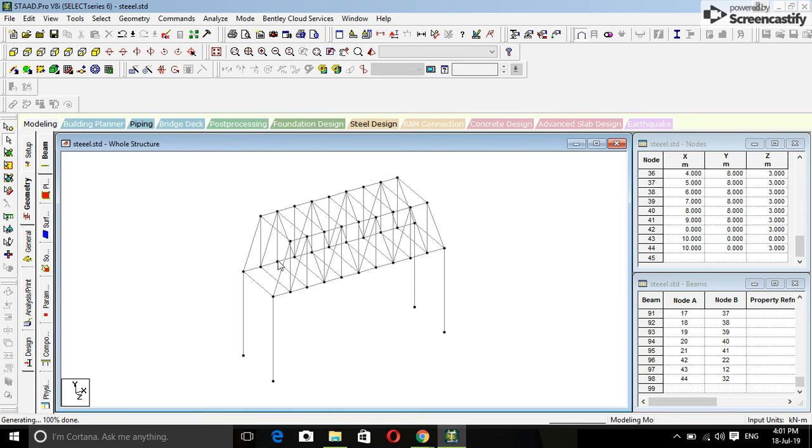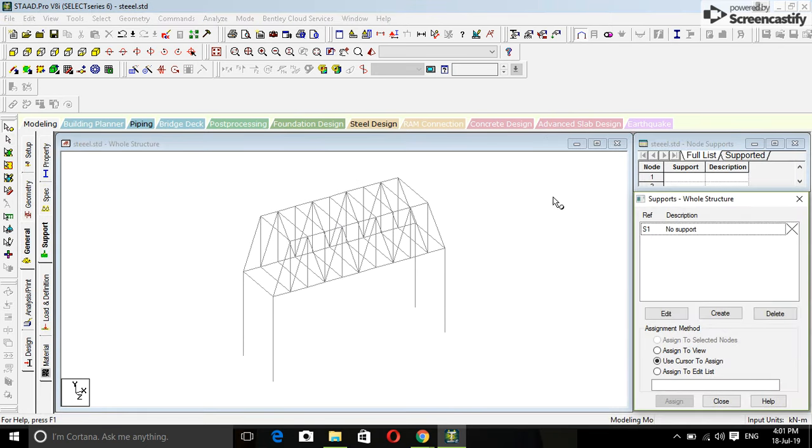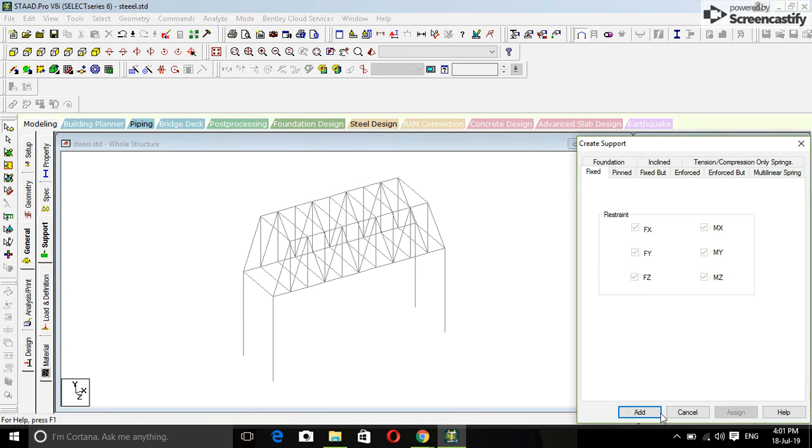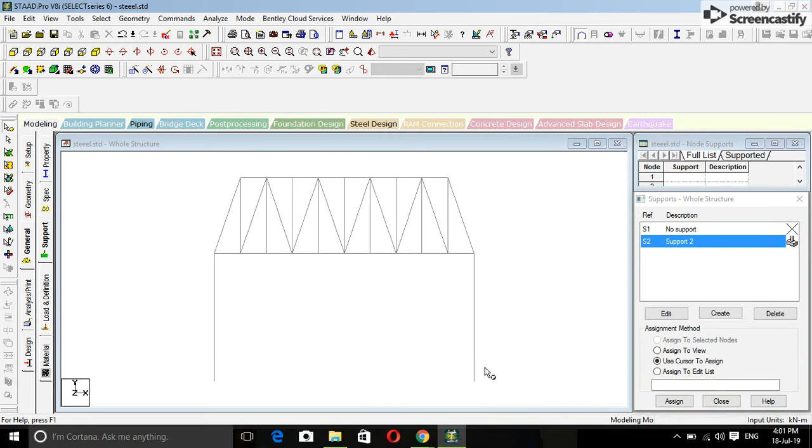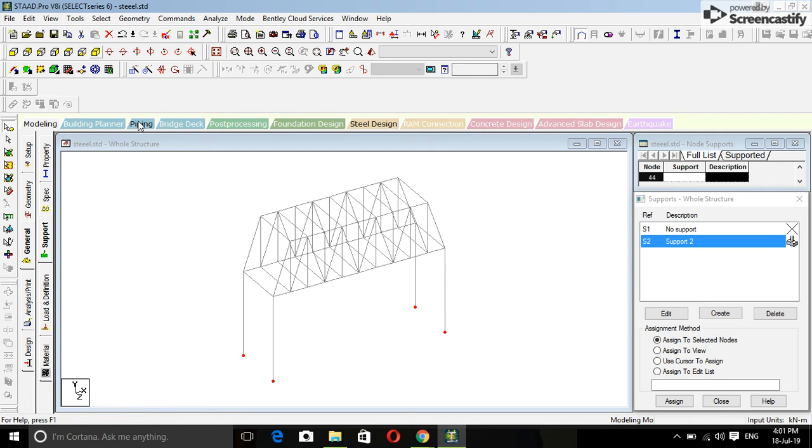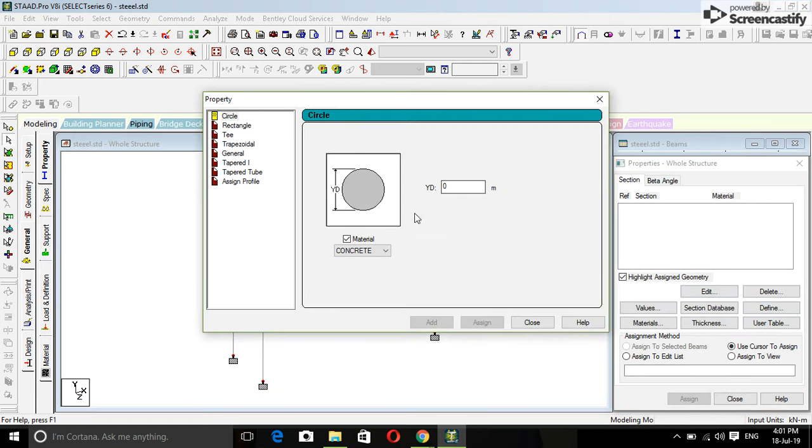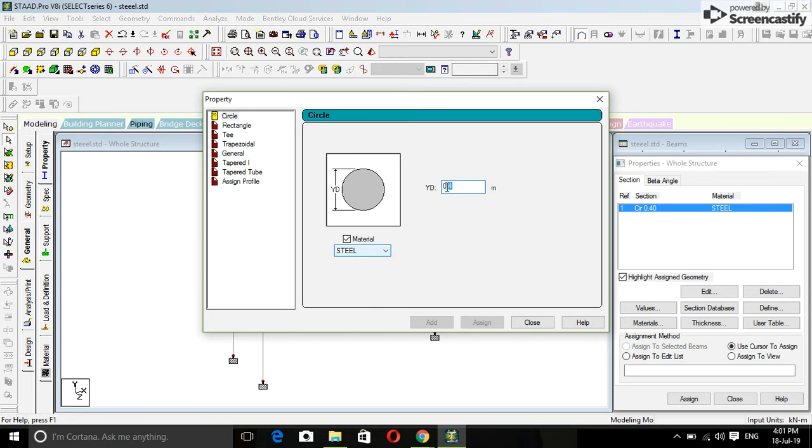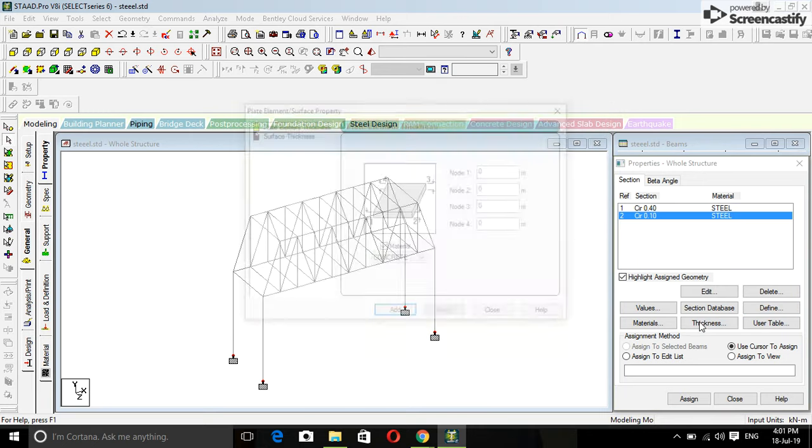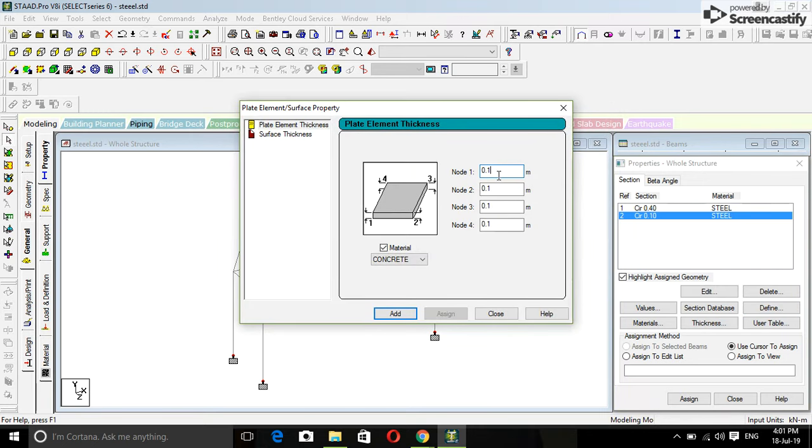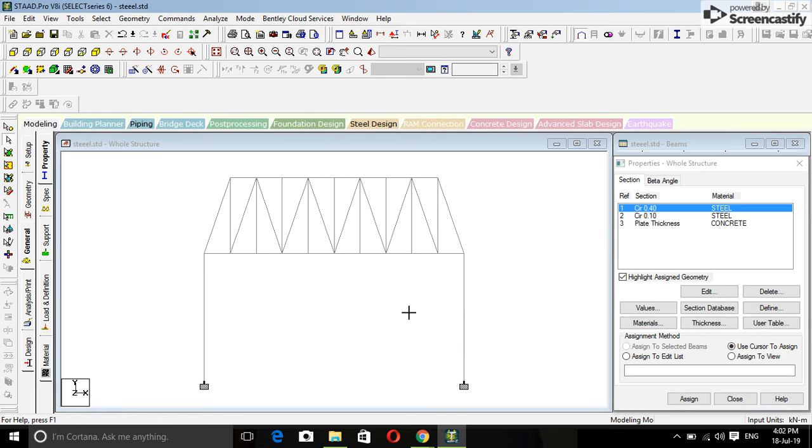This is ready. Click on general support, create it, set support, assign the support in all bottom nodes means columns. Click on property, define using first circle 400 ml steel column. This is four columns, select all these four columns.